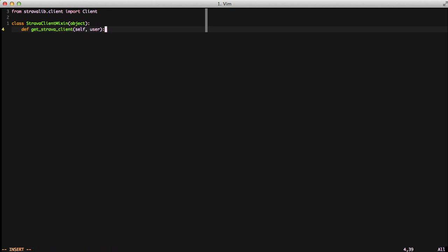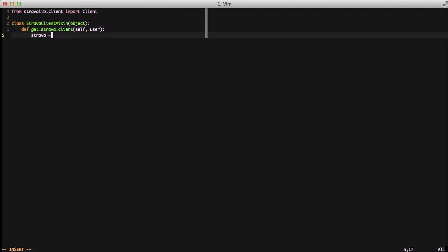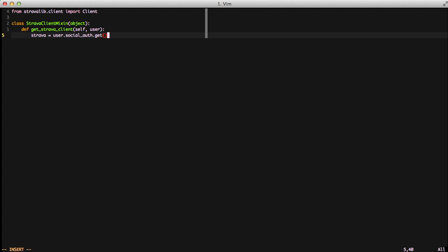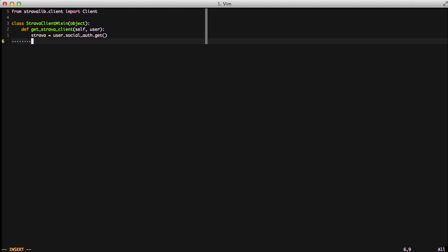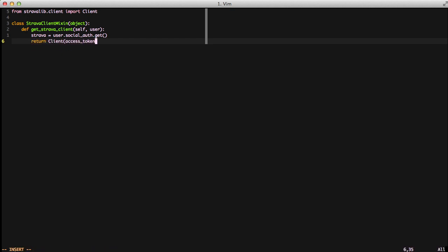The user parameter is a user object from Django. The first line is going to be strava equals user.socialauth.get, meaning we're going to get the socialauth object associated with our user. For now we're only associating one account using Python Social Auth with our user, so it should work just fine. Later, if we choose to add more authentication systems to connect to other sites, we'd need to move this to a filter and filter on Strava. The next thing we need to do is return a new client object instantiated with our access token from strava.tokens from our socialauth object.